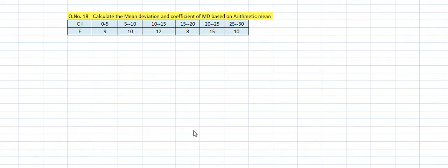Hello, welcome back everyone. In the previous presentation we covered up to question number 17, which was based on ungrouped data or discrete series. Now onwards I will take you all through continuous series, or what we call grouped data.